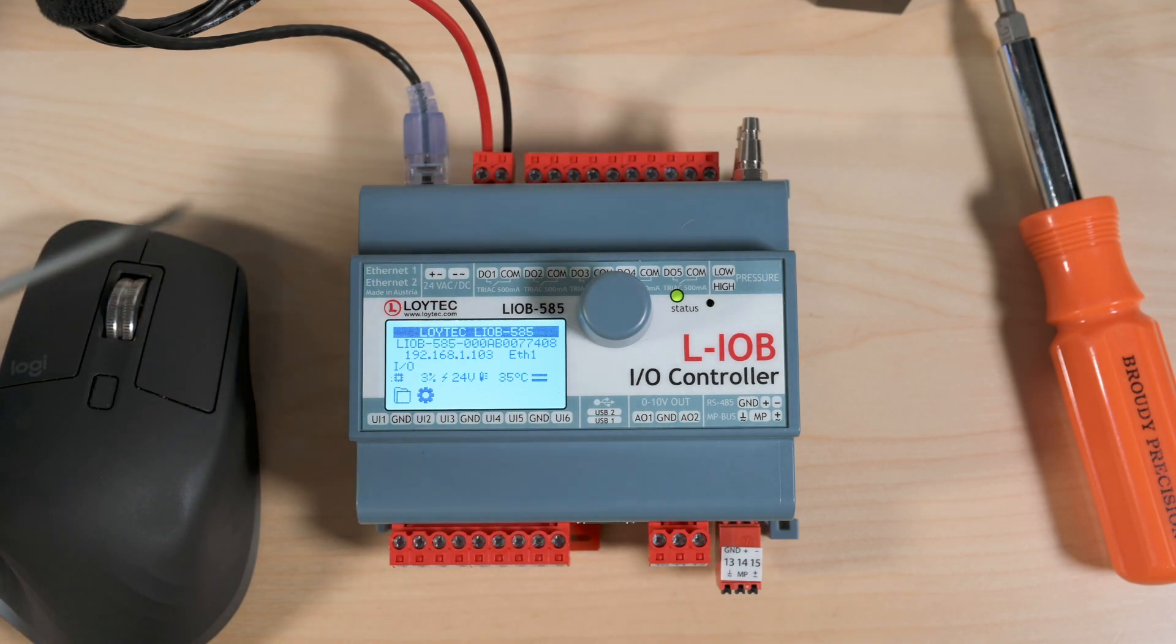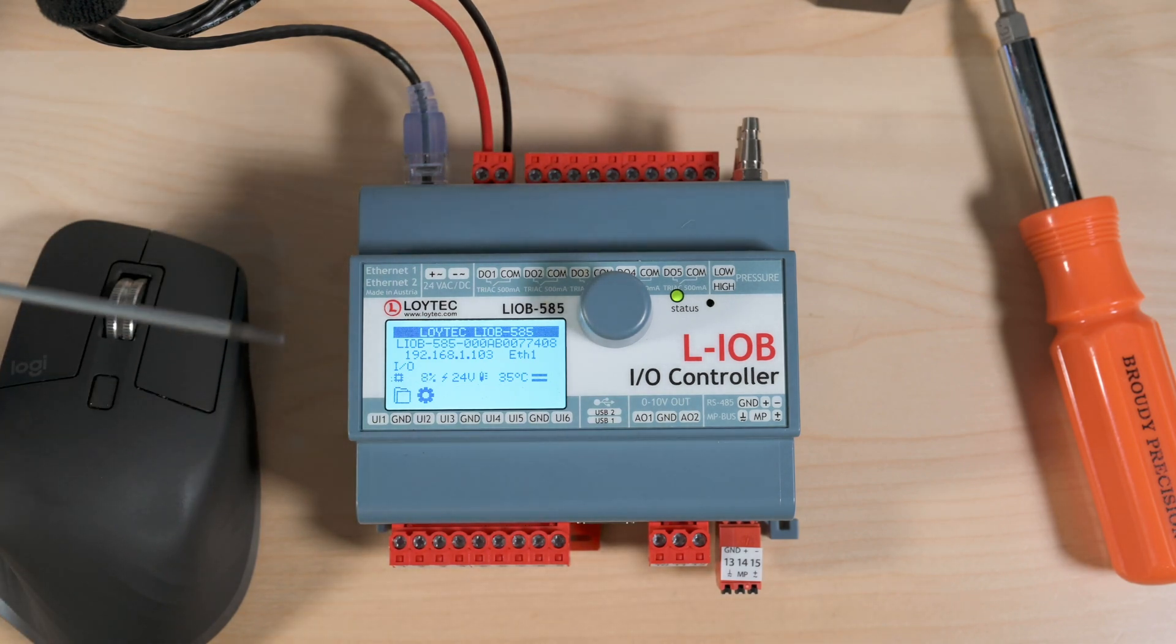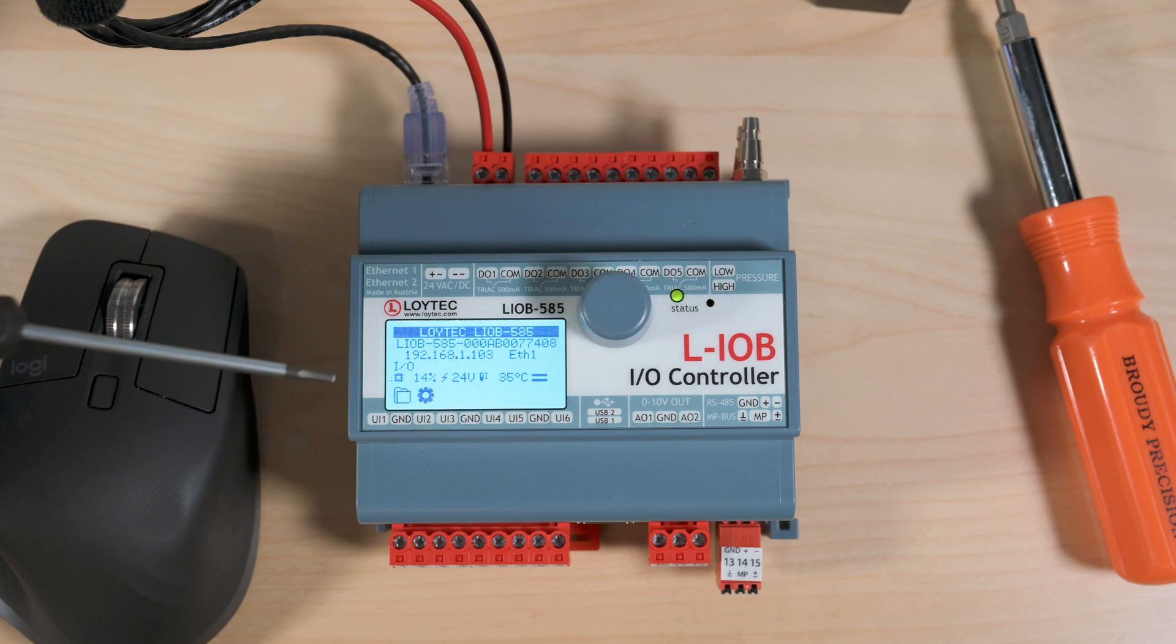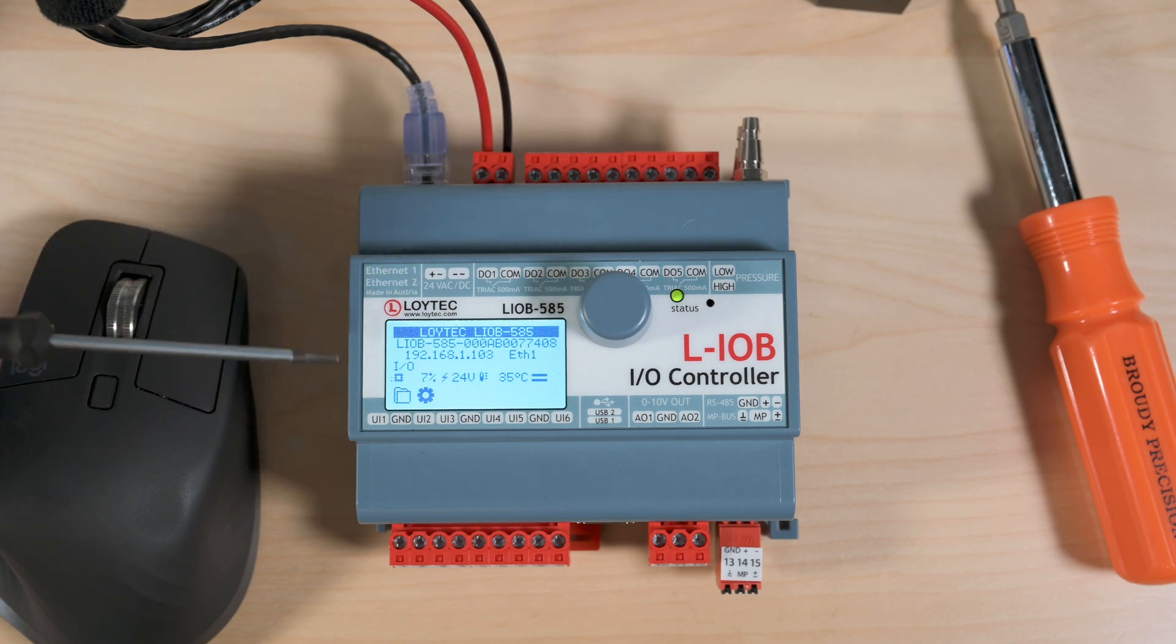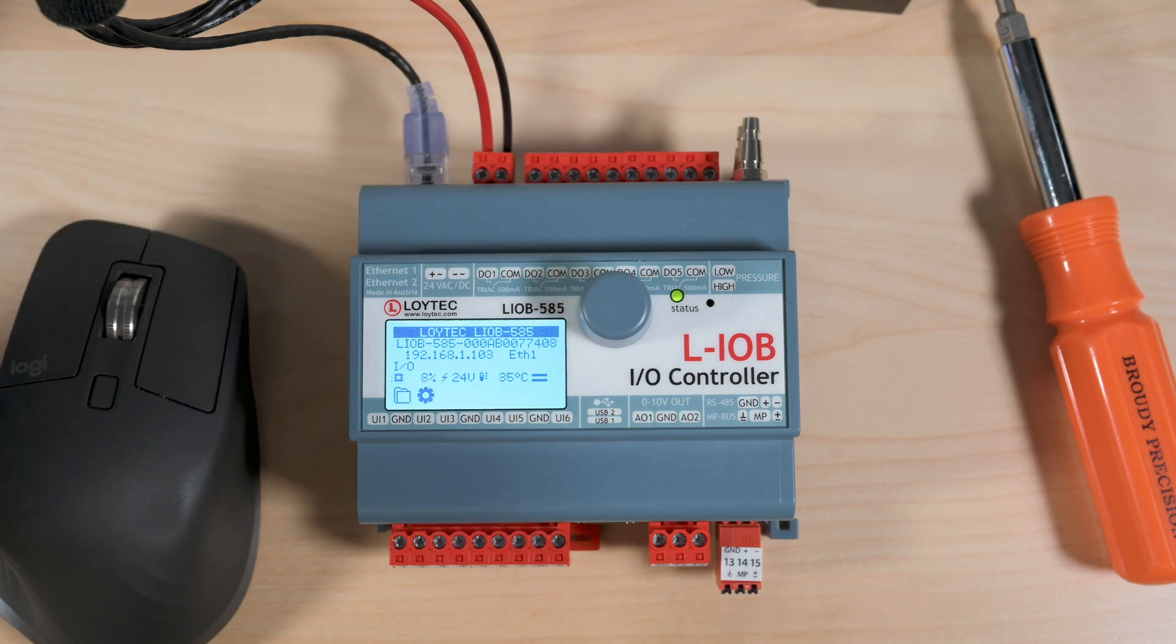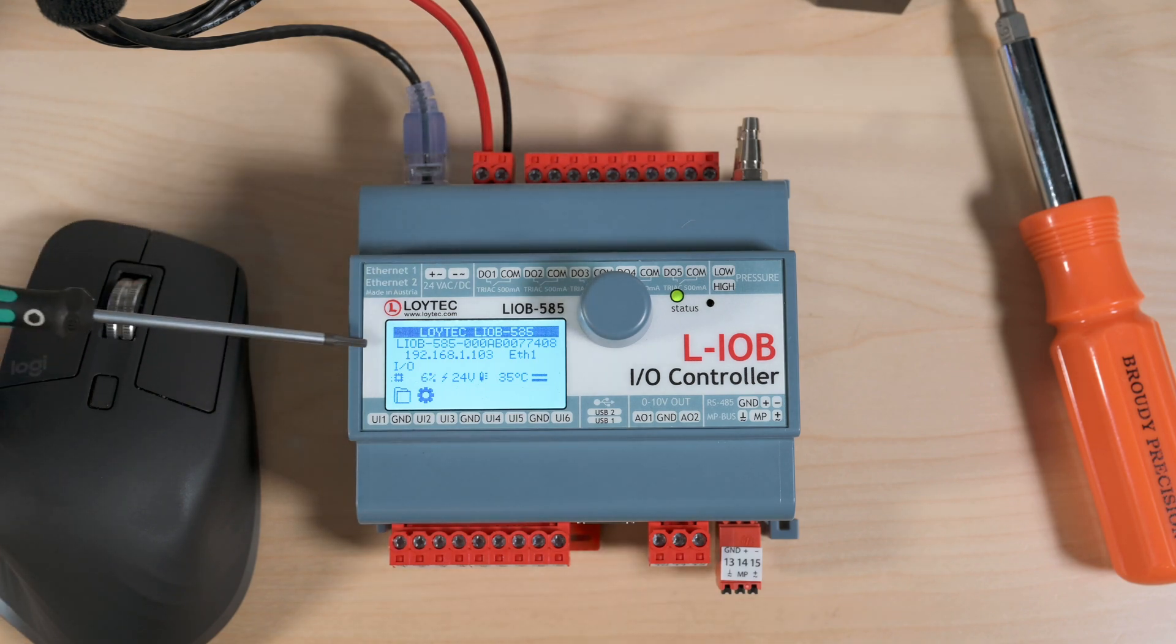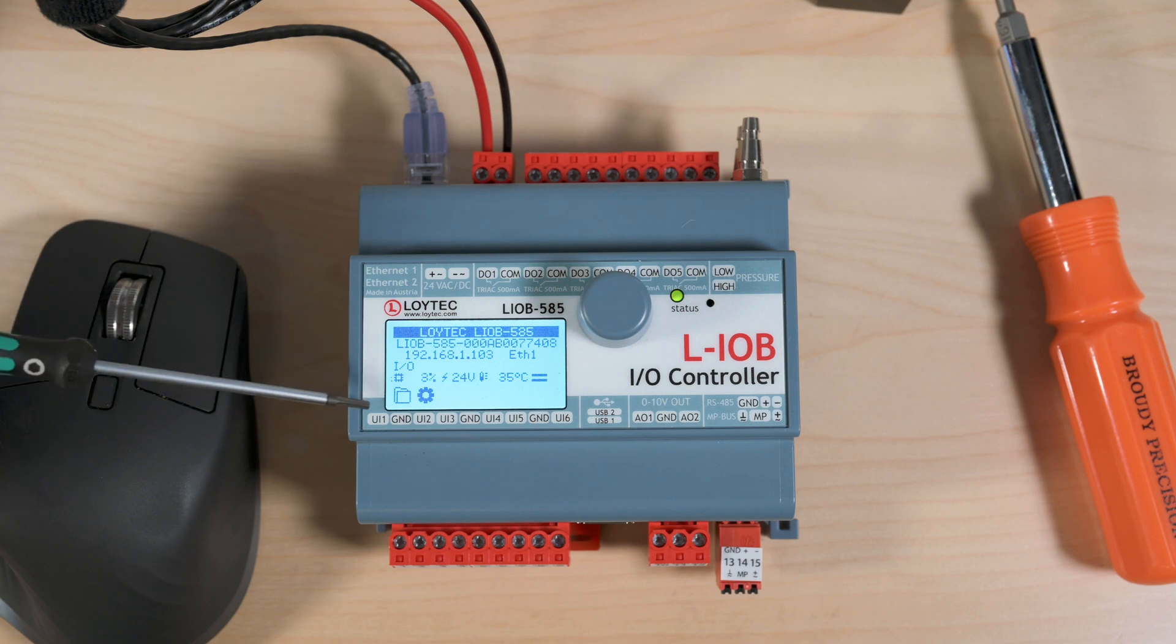Now the first thing you probably noticed when you saw this controller is that it has an LCD on the front. This LCD displays a wide variety of information. Right now we're on the default home screen.